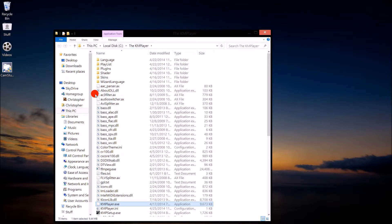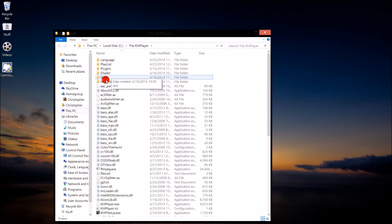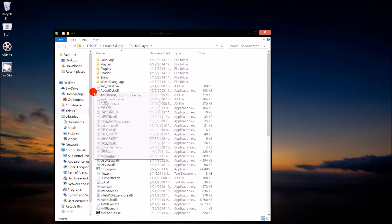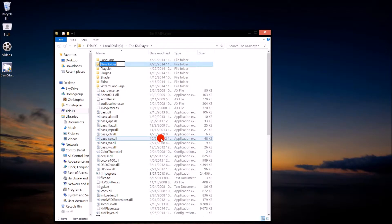Depending on which version of KMPlayer you have, you may see a Logo folder or you may not. If you do not see a Logo folder, create one — ignore this step if you do see it. Go to New, Folder, and name it Logo.